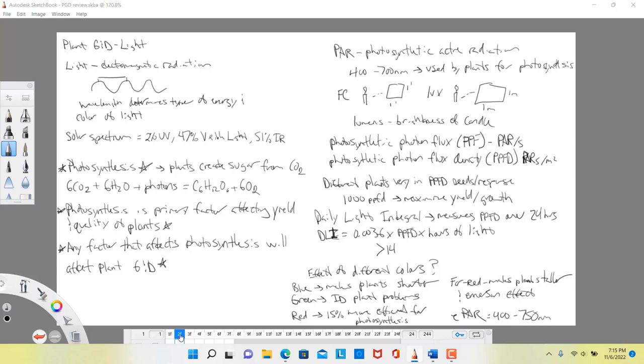If we were talking about the light emitted from the sun — our solar spectrum — we see that it's about 2% UV, 47% visible light, and 51% infrared.